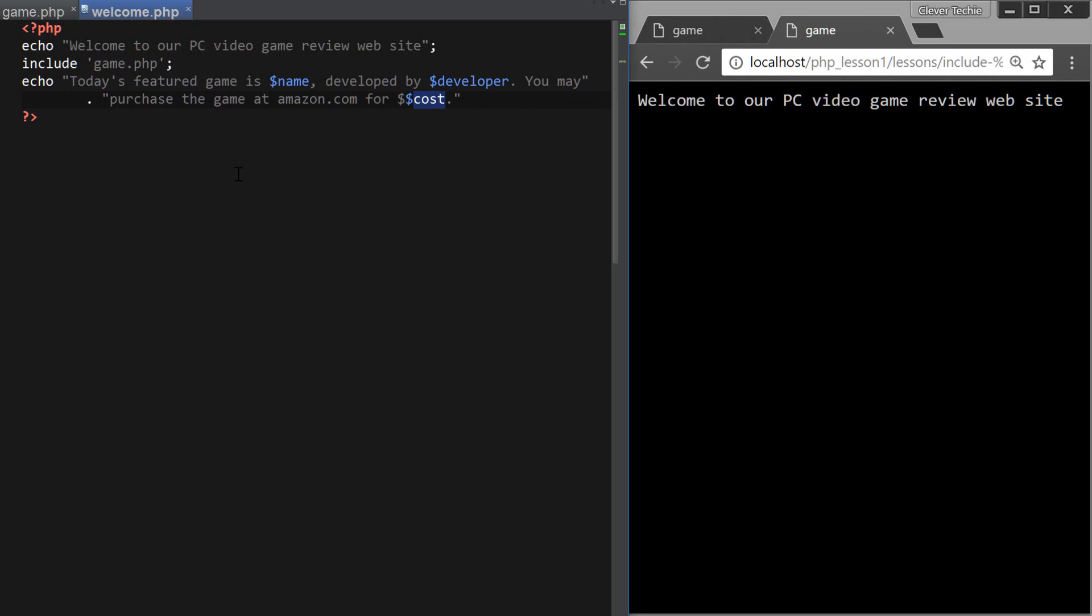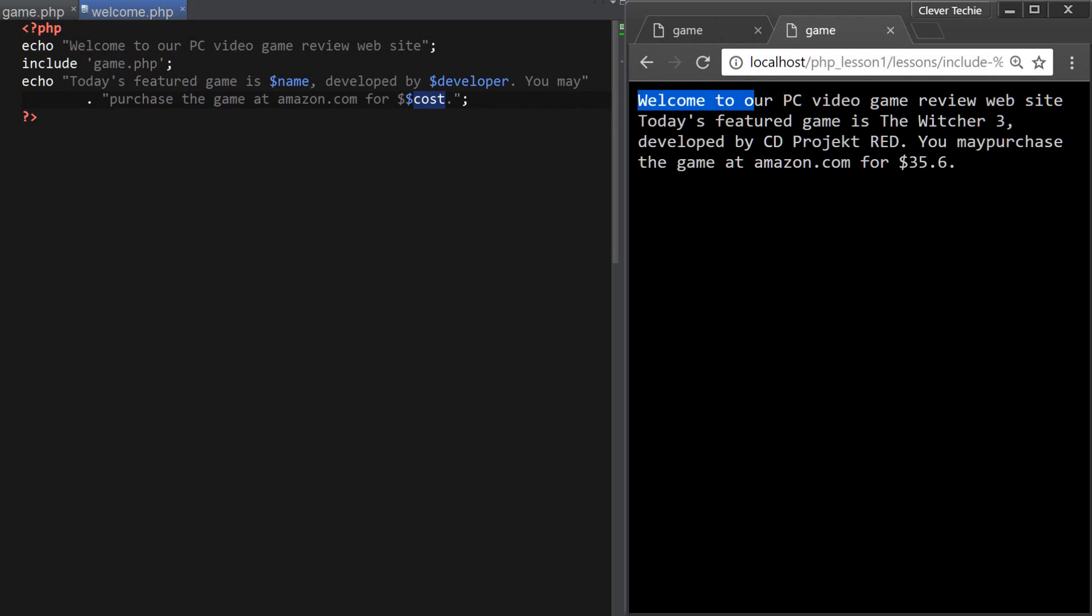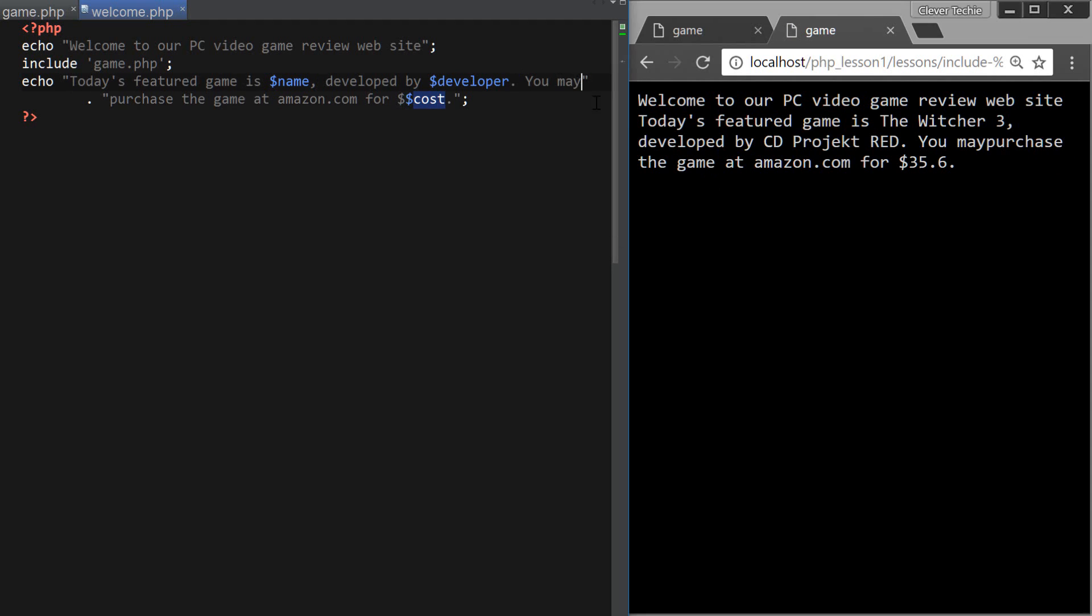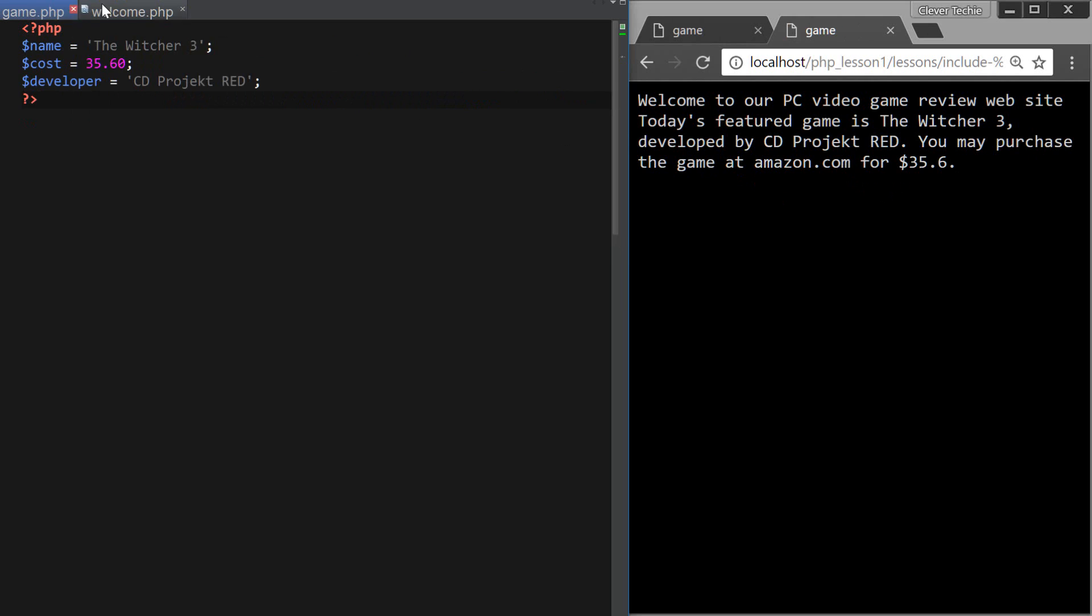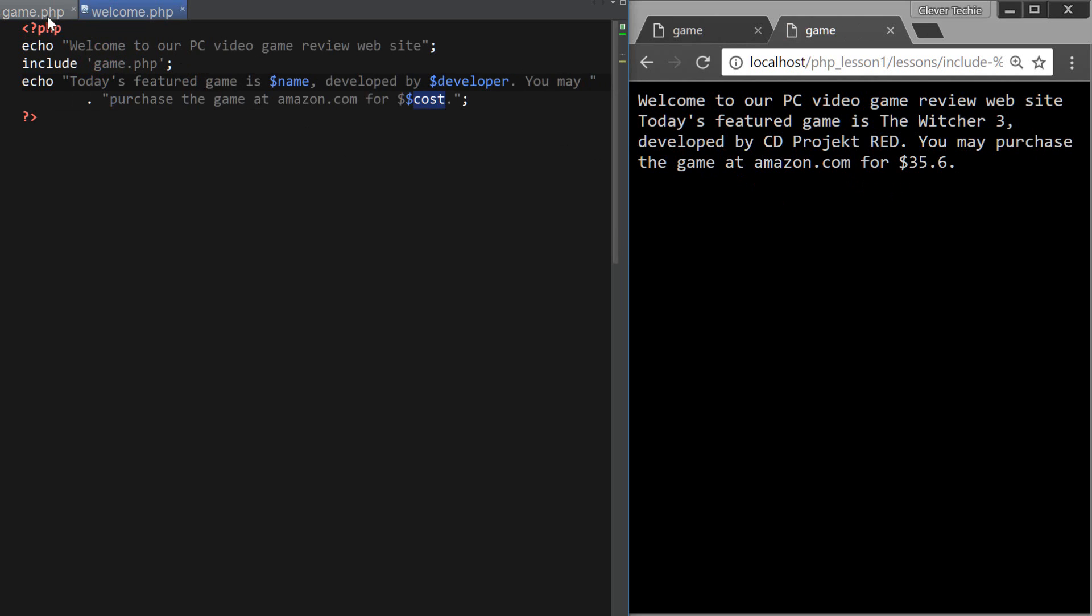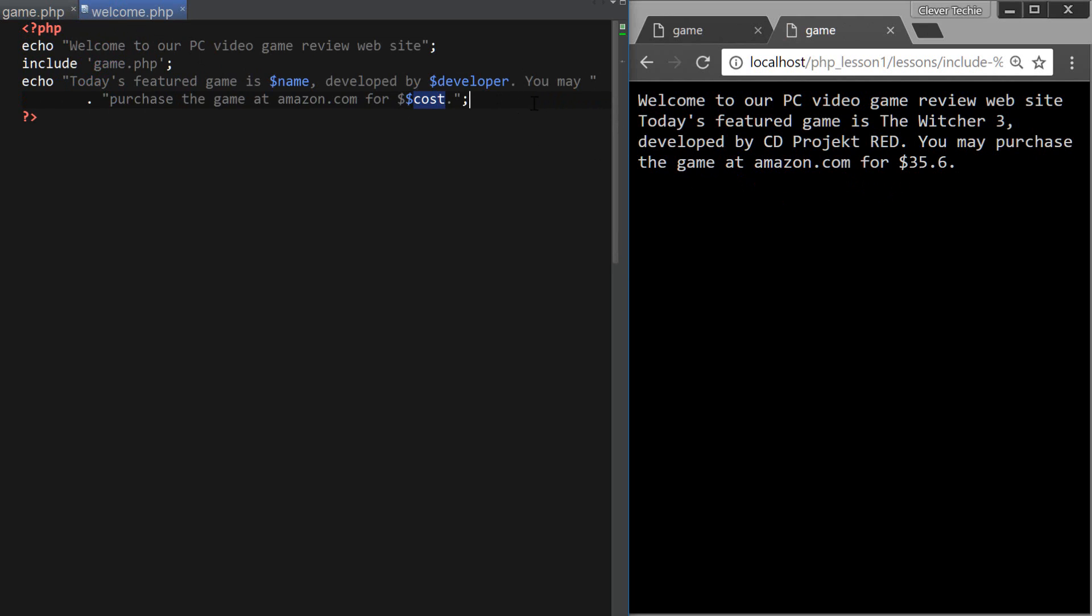Okay, so now let's see what happens, and as you can see, welcome to our PC video game review website. Today's feature game is Witcher 3, the Witcher 3, developed by CD Projekt Red, you may purchase the game at amazon for 3560. And so those variables that we're including become available in the welcome.php, so that's pretty easy.